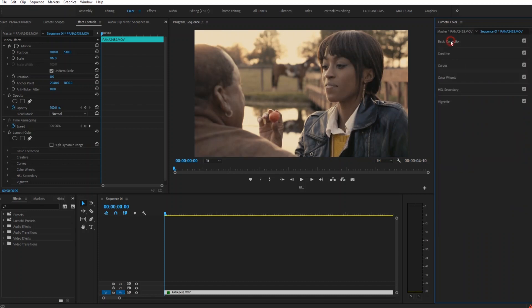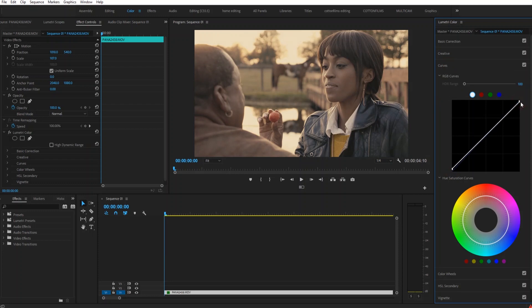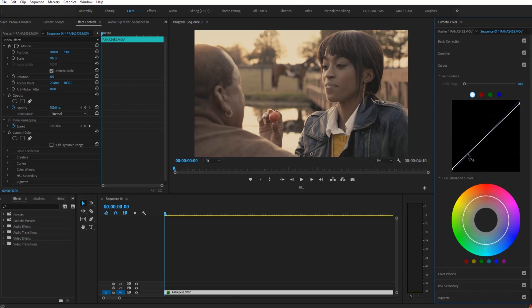The next thing I want to do is go down to my curves, and I'm going to lift up the bottom part which is the shadows and then bring down the top part which is the highlights. And this is just going to save as much information in the shadows and the highlights as I possibly can, as well as add a little bit of the faded film look.